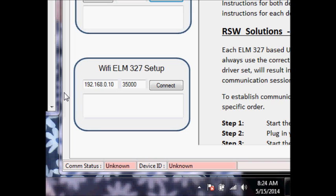First thing you're going to do is plug your Wi-Fi device into the vehicle OBD2 port and then start the vehicle. This will make sure that the device has power. Then wait about 30 to 45 seconds for the Wi-Fi SSID to fully broadcast and register in your Windows environment.